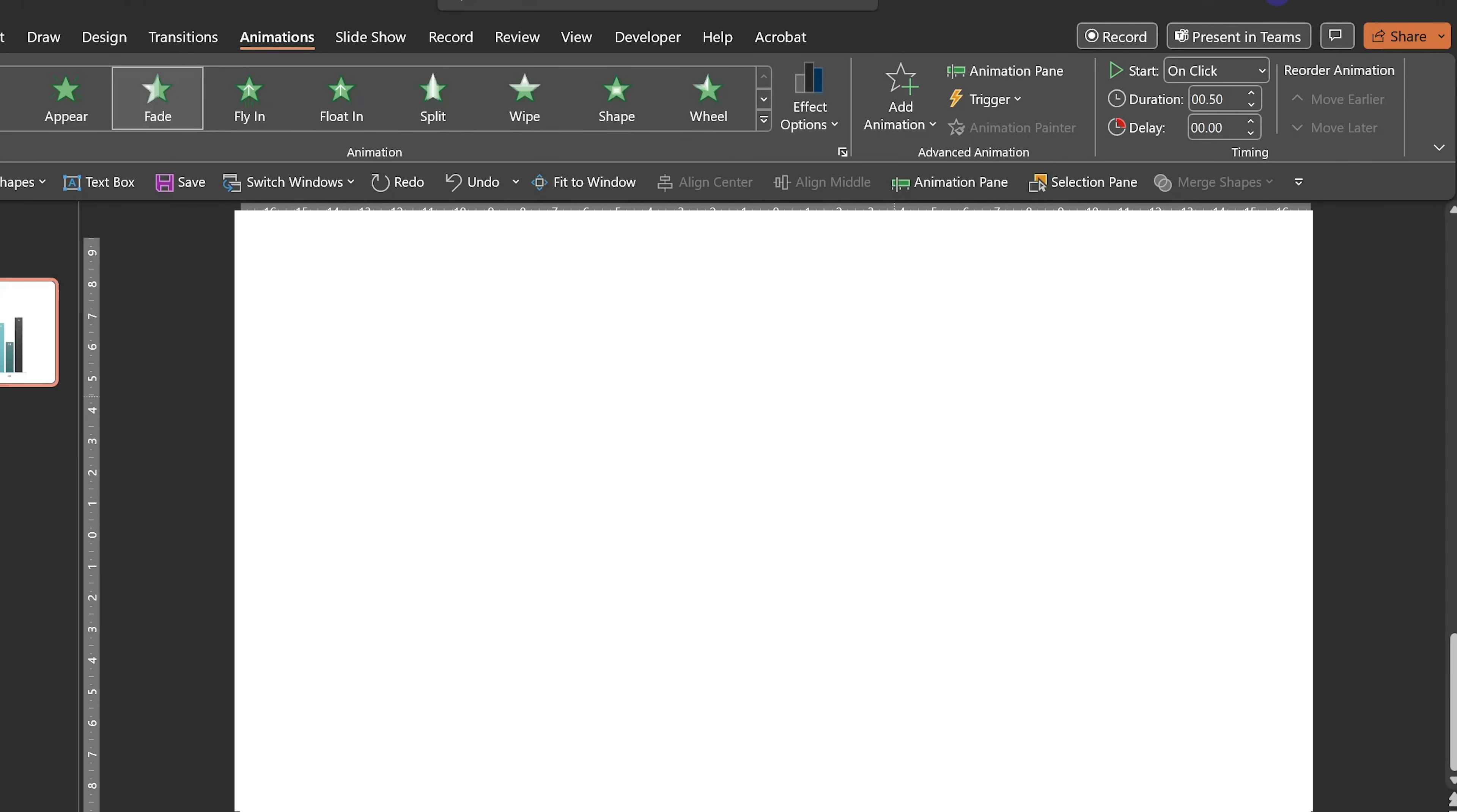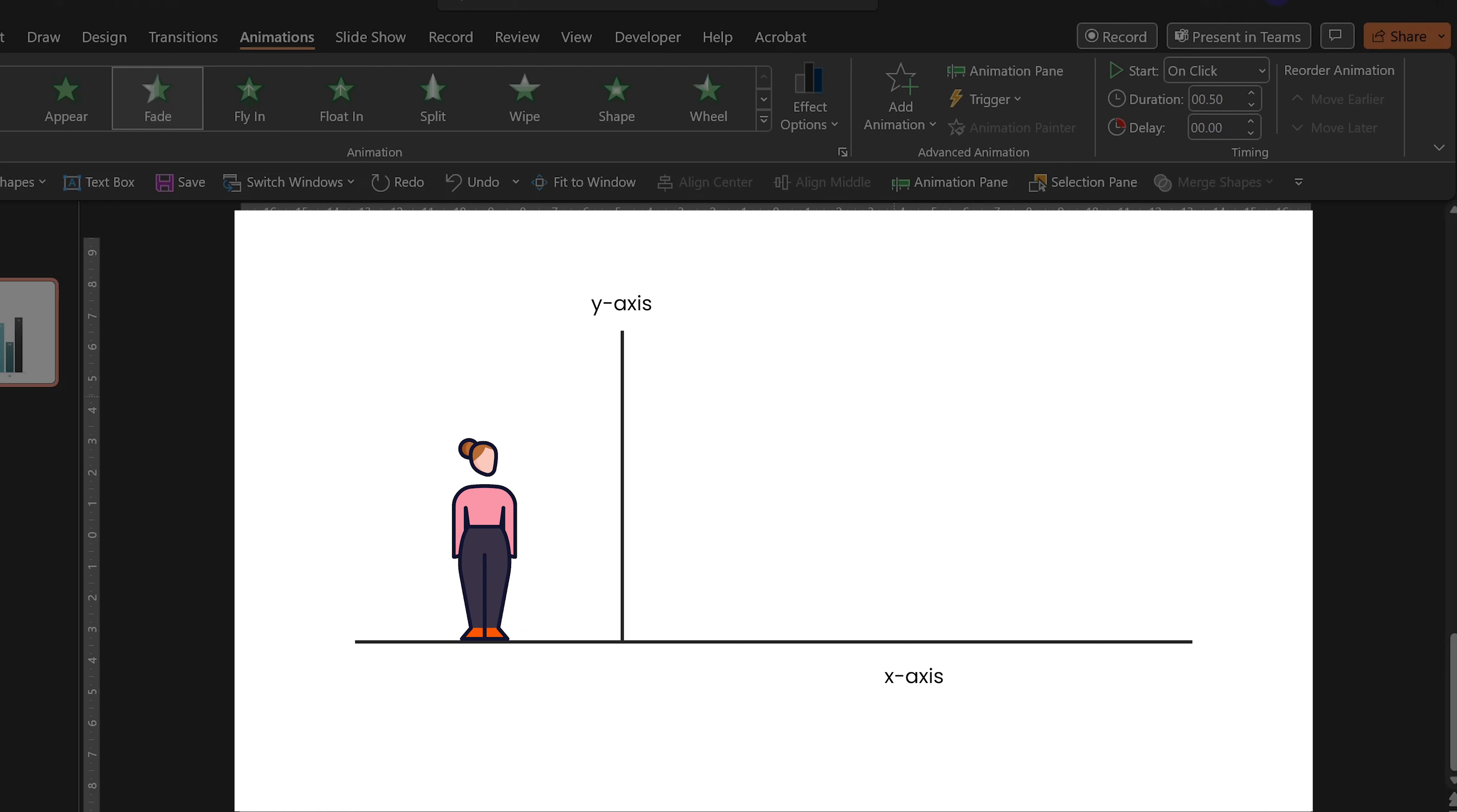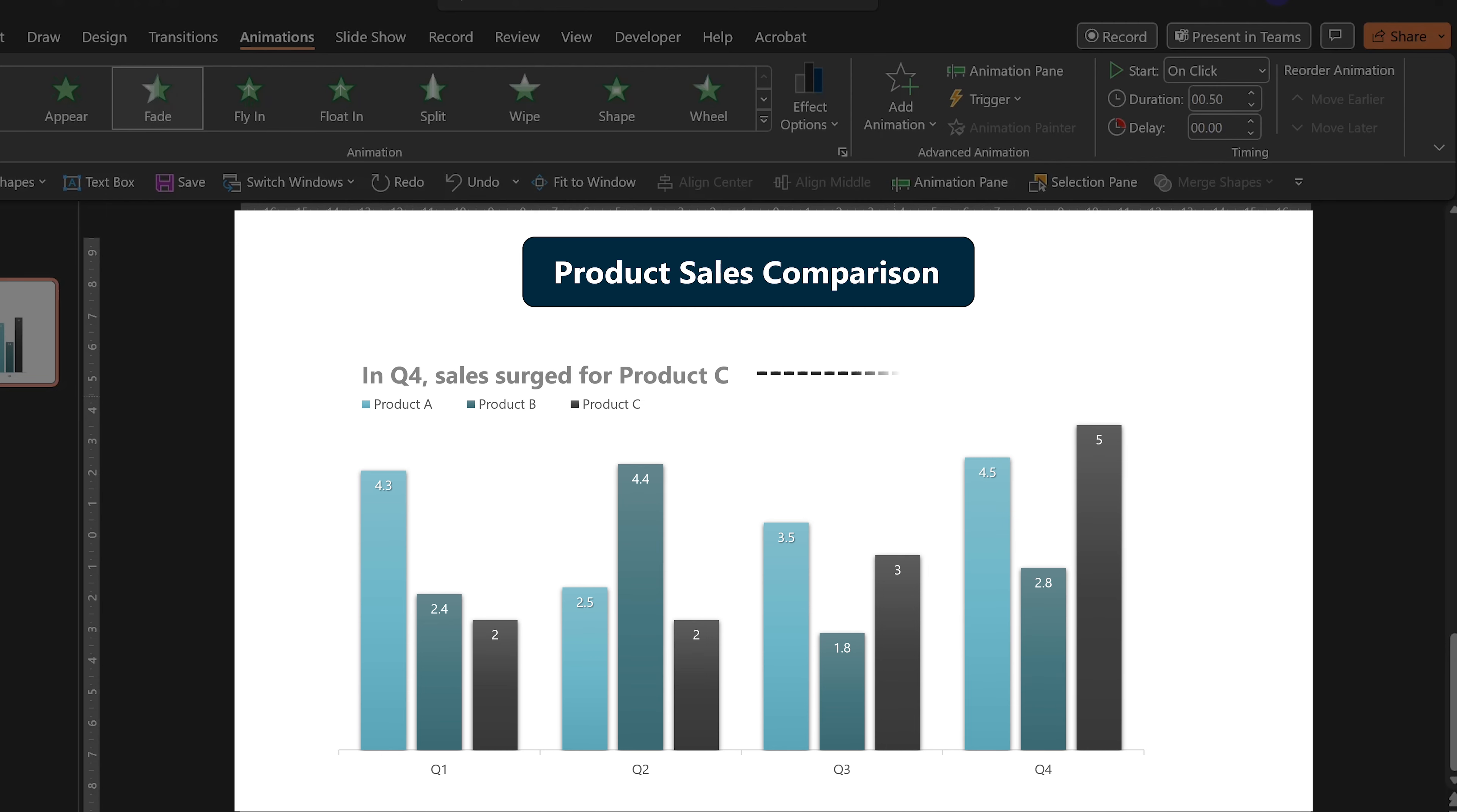If your chart has vertical and horizontal axes, you can start with those as well. Then use animation clicks to reveal the data points one by one, either in categories or groups.